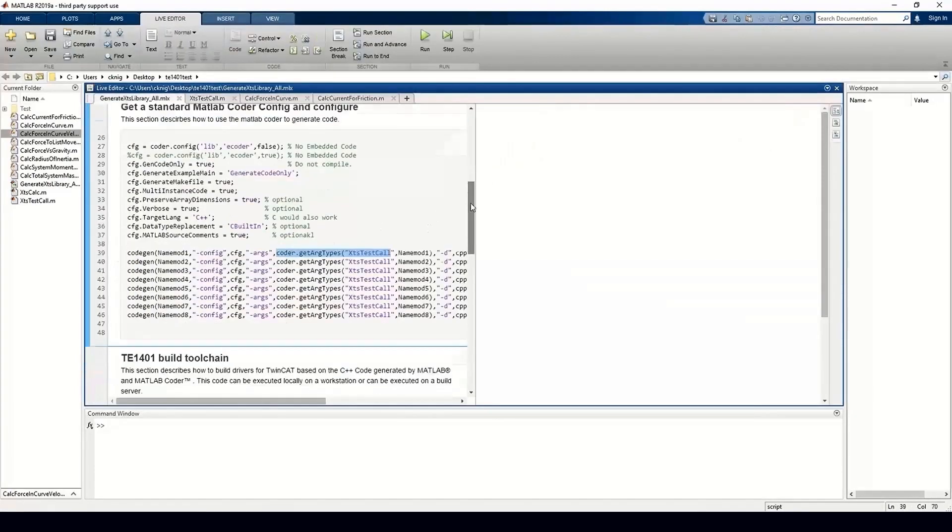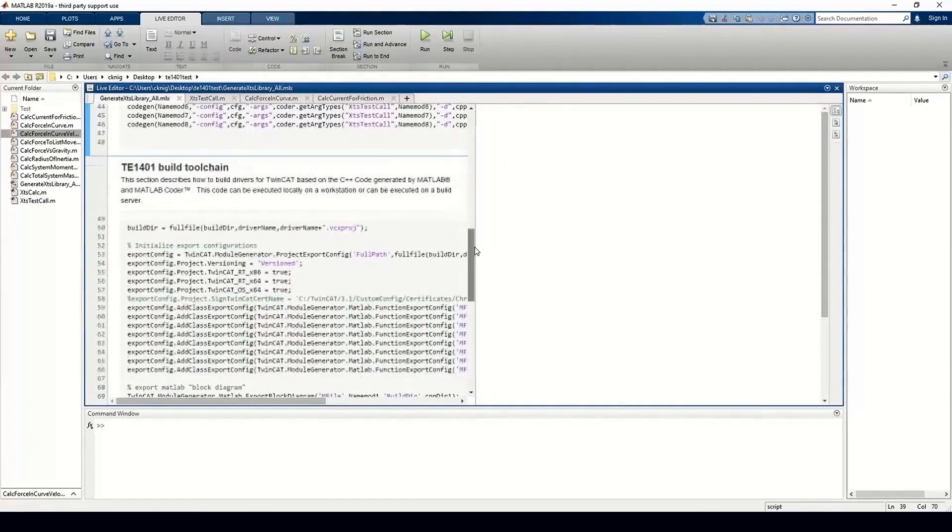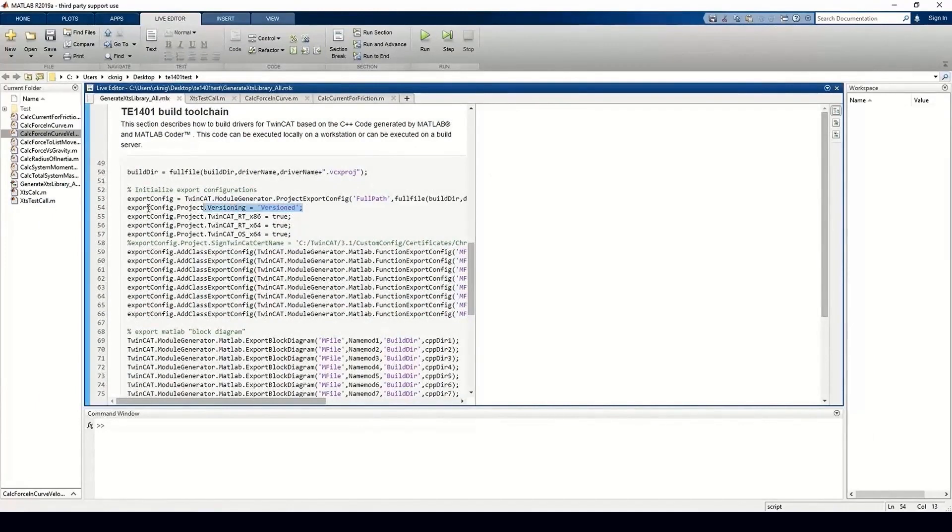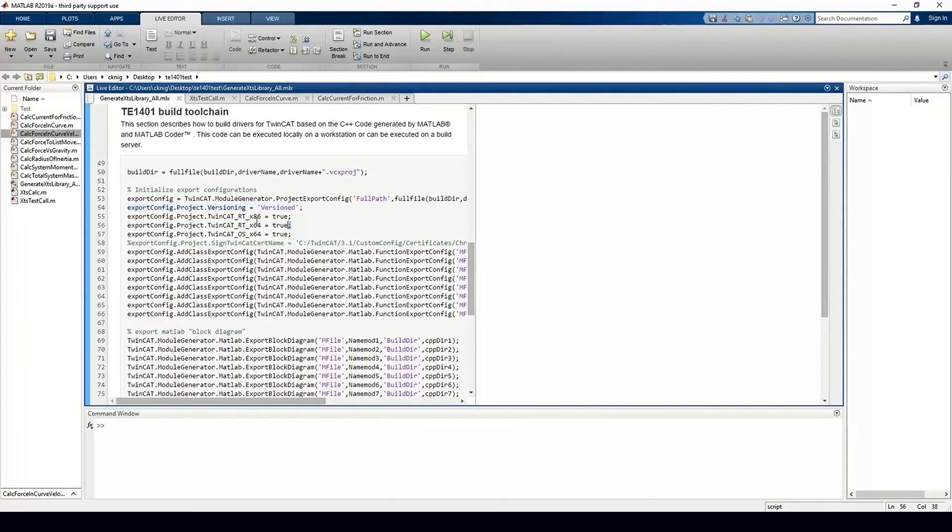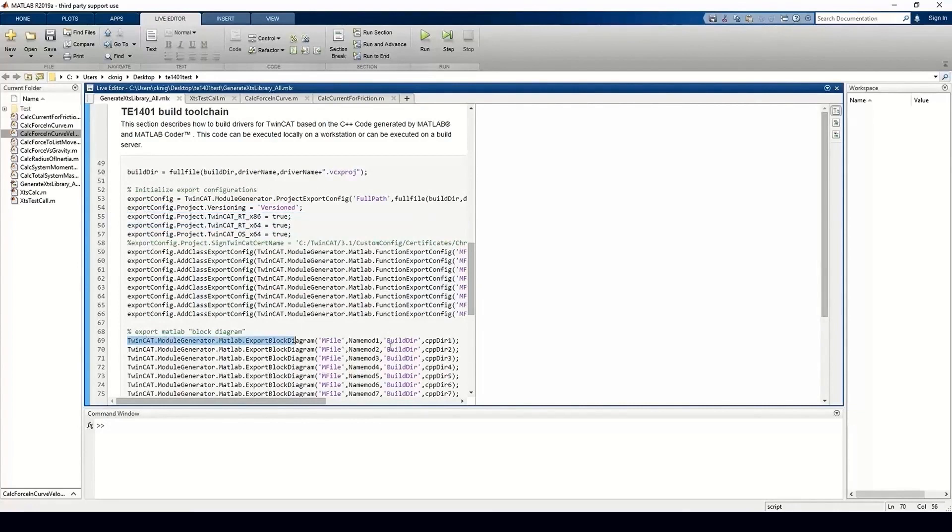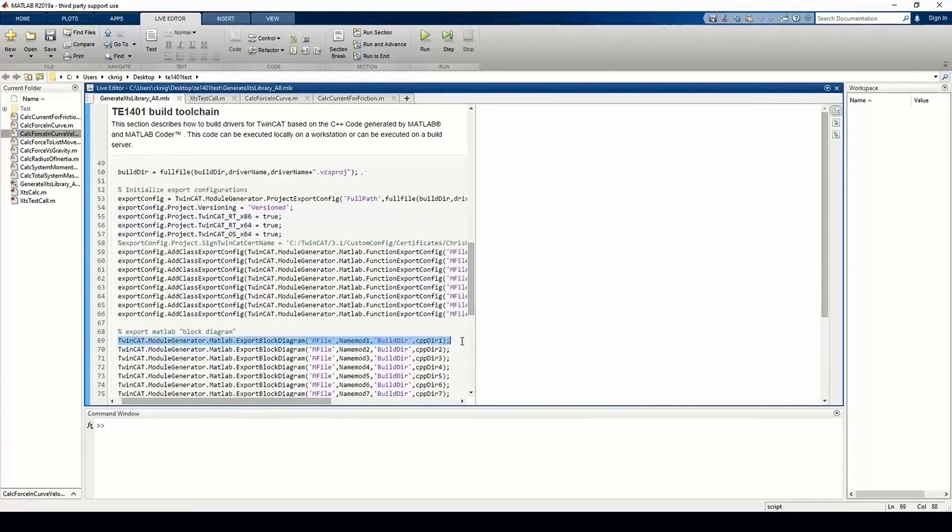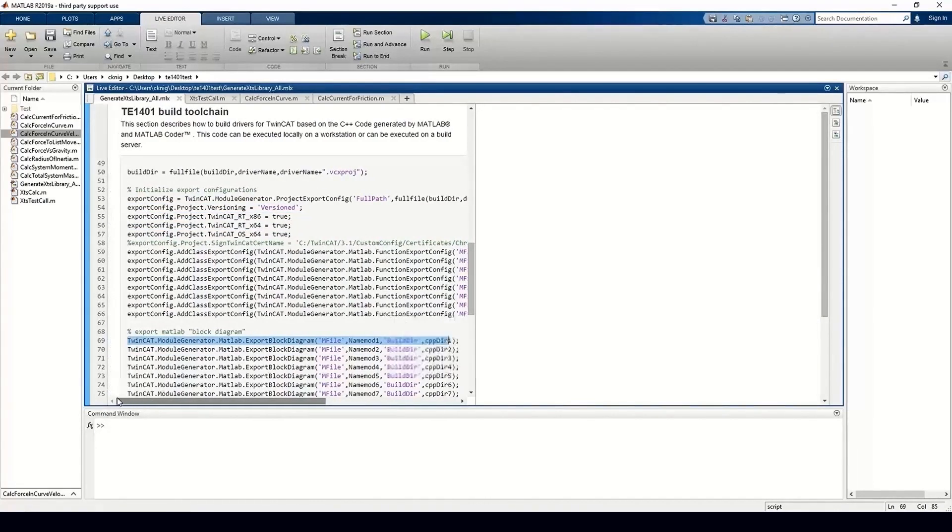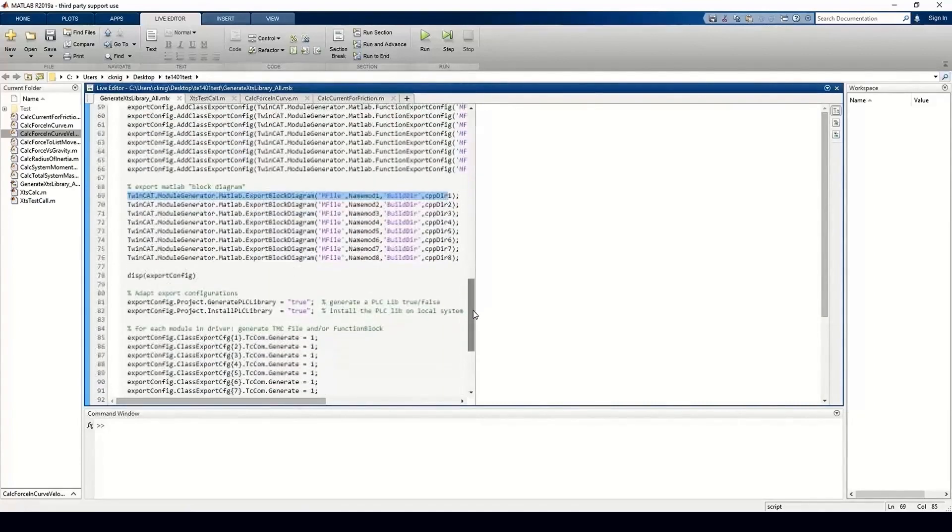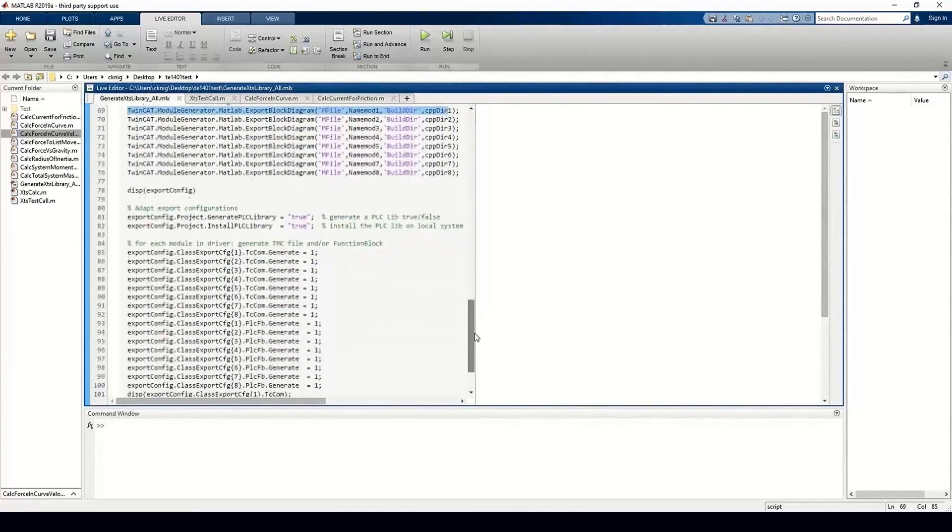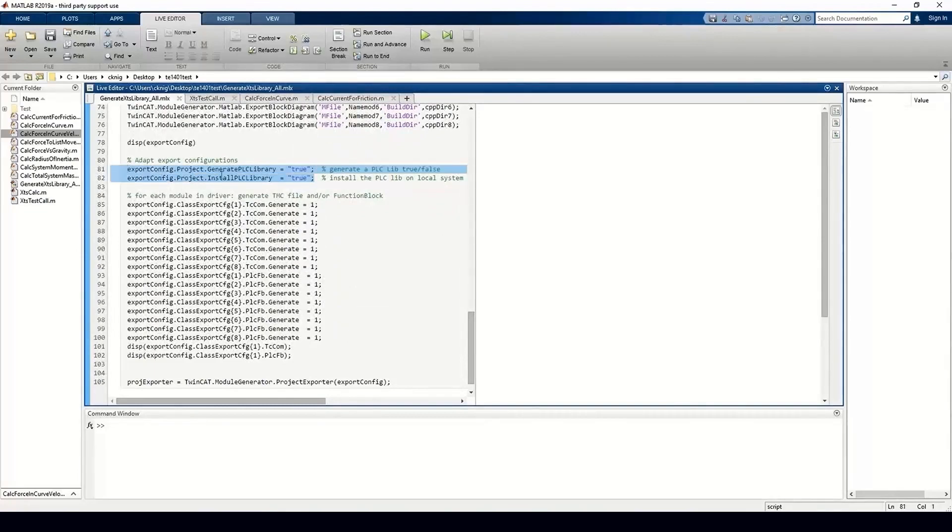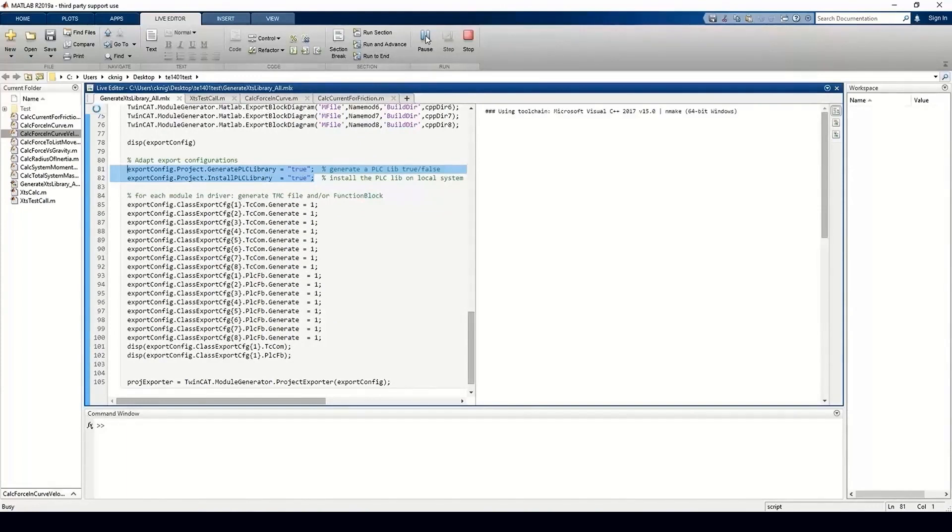Following on from MATLAB coder, we use TE1401 target for MATLAB. In a similar way to the coder, we set up the build options such as target OS and code export. We can also provide version libraries allowing for continuous development of the function set in MATLAB. Finally, we set the options to produce a library and install directly into TwinCAT for use in our PLC projects.